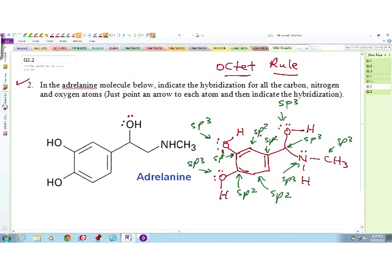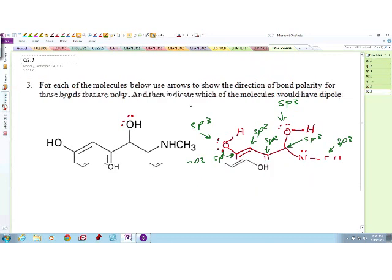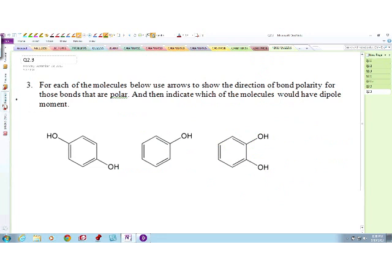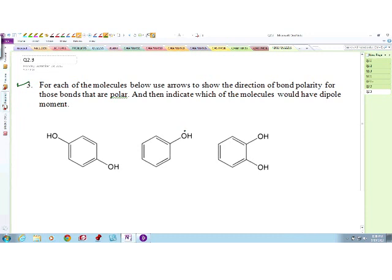What this question is asking us to do is: for each of the molecules below, use arrows to show the direction of bond polarity for those bonds that are polar, and indicate which of the molecules will have a dipole moment. Let's call this A, this B, and this C.